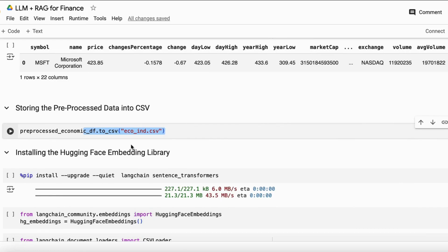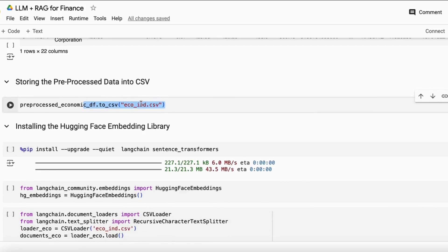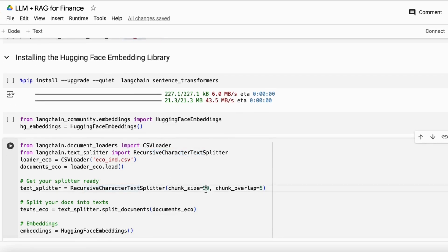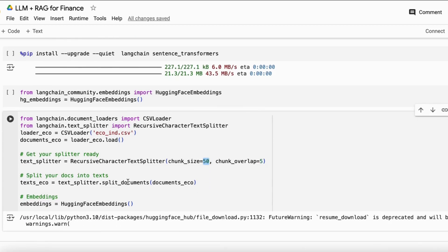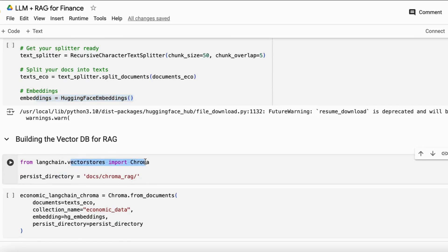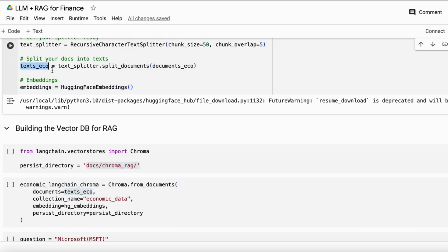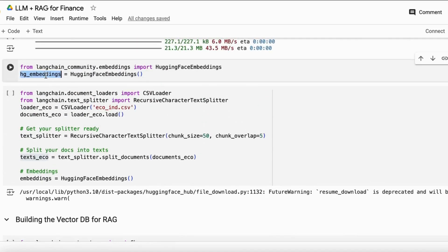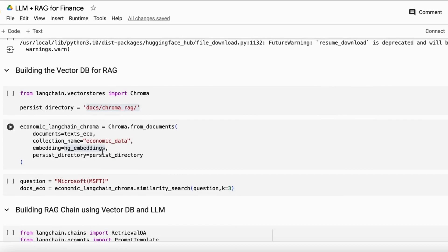I install the Hugging Face Transformers library for the Hugging Face embeddings, since we need to insert the CSV file into a vector database. I load the CSV loader to load the CSV file and the text splitter to chunk it — I use a chunk size of 50, which you can adjust based on your data length. I then create the embeddings and store them in ChromaDB, which is also open source, using a collection named 'economic_data'. All the split data is stored in the form of embeddings into the vector database.